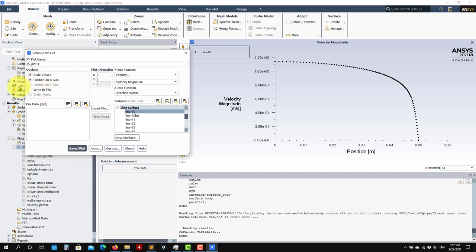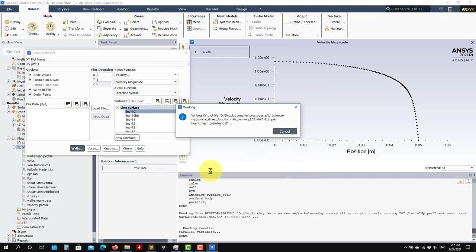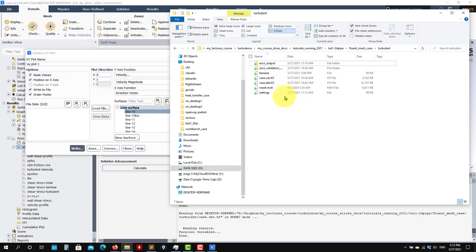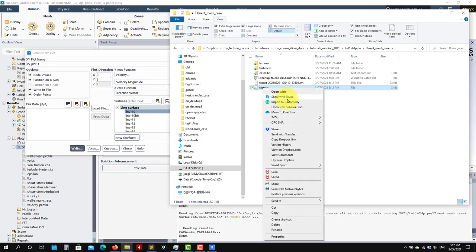But let's say you want to save this information in output files. See here — Write to File, and I recommend you to Order Points. Write and give it a name — I will call it 'test out'. See that it is saving this file here. If I go here, this is the file — it will save here. You open this here.